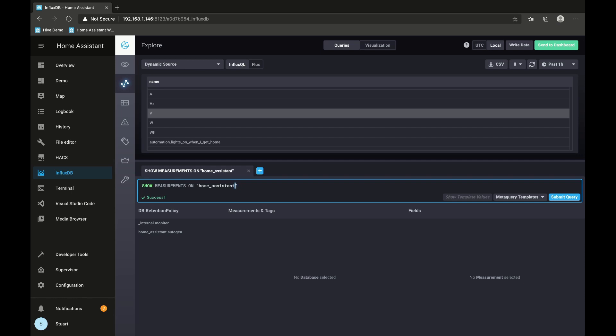So now that InfluxDB is set up and we know it's gathering data, we could write some queries in this Influx panel, but it's a bit limited.